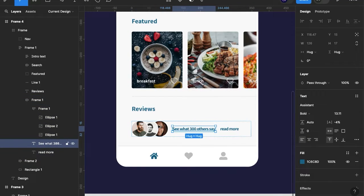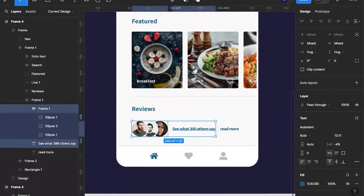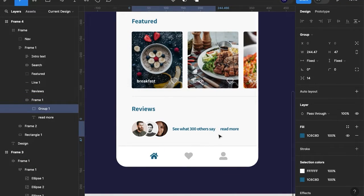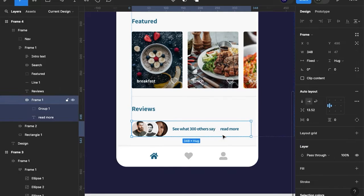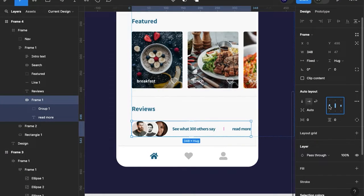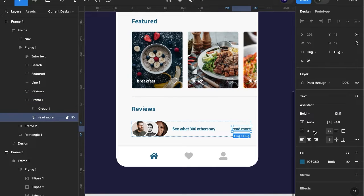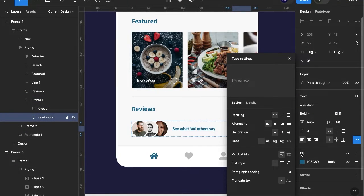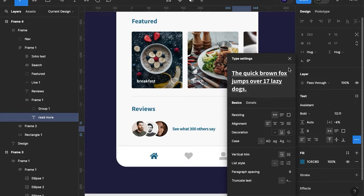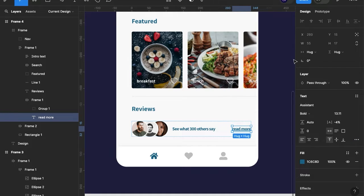I'm going to take that just to about here, then group this, and take the parent auto layout. Double-clicking that takes us to a space-between layout. I'm also going to click down here and change that to an underline.